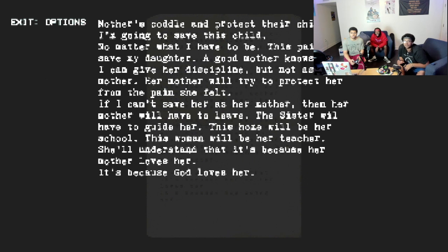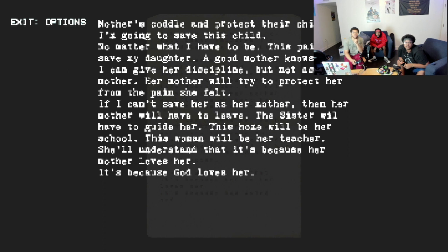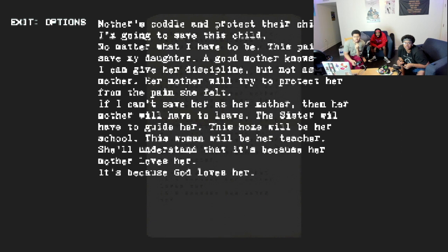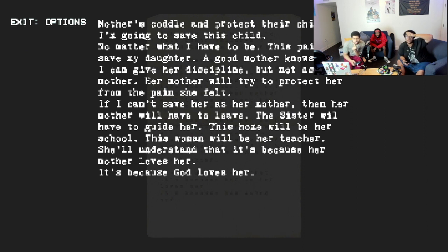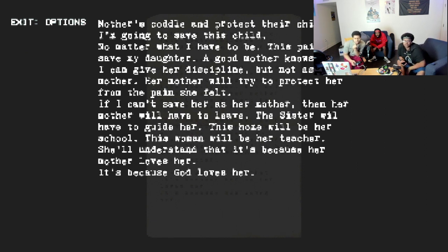This will save my daughter. A good mother knows that I can give her discipline, but not as her mother. Her mother will try to protect her from the pain she fought. If I can't save the mother, then the other mother will have to leave. The sister will have to guide her. This home will be her school. This will be her teacher.